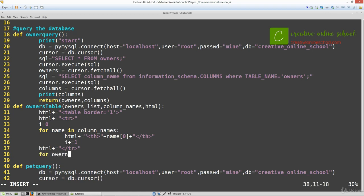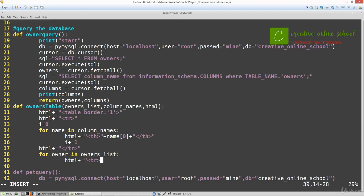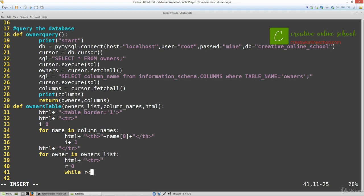We're going to input this information owners list and do HTML plus equals another row. This will add a row for every single item within the owners list. Then we're going to make sure we don't go outside the column count. We shouldn't based on our input but we'll check with the while loop.